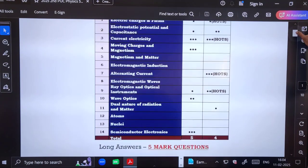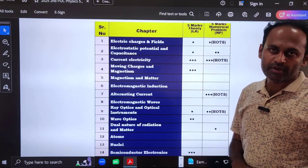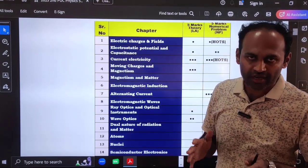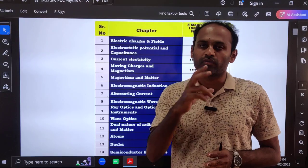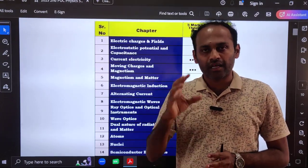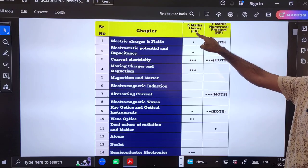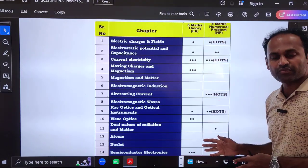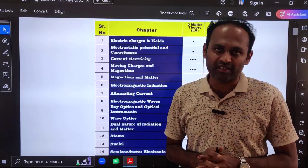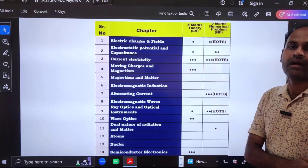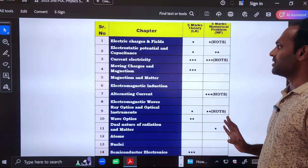By analyzing all three blueprints and all three model papers, you will clearly get an idea about how the question paper will be set and what the possibilities are. In Part D there are five mark long answer questions and five mark numerical problems. In this video we are going to see only five mark important theory questions and five mark important numerical problems. Two and three mark questions I am preparing and will come with those soon.